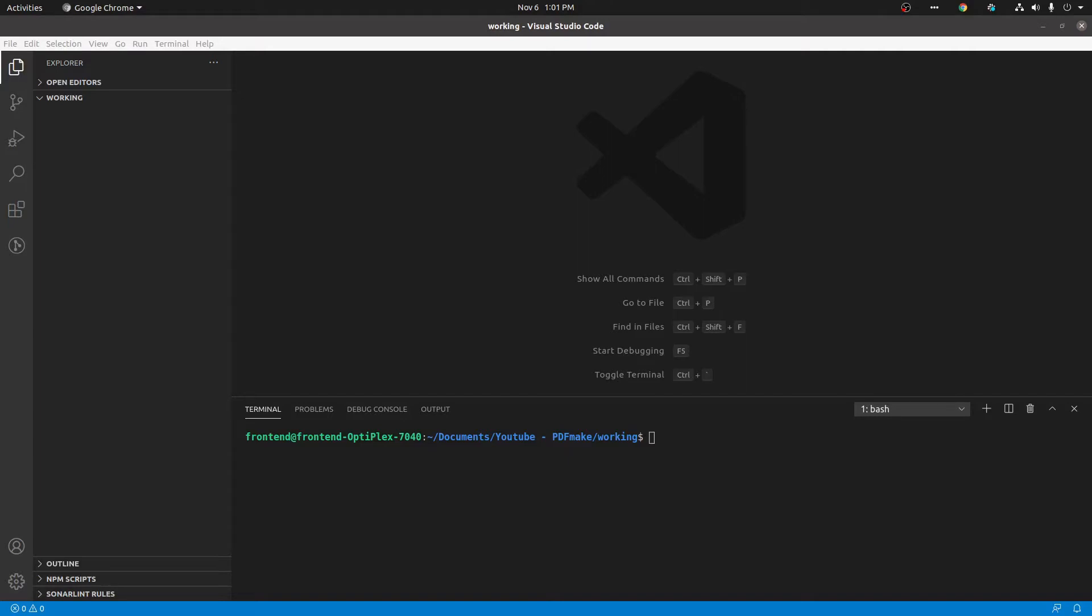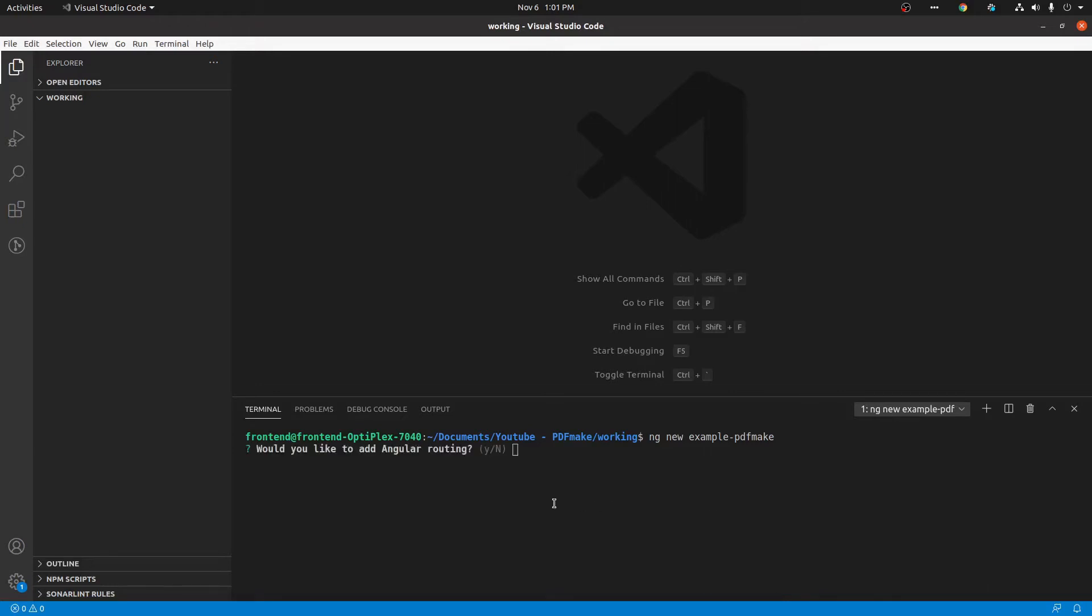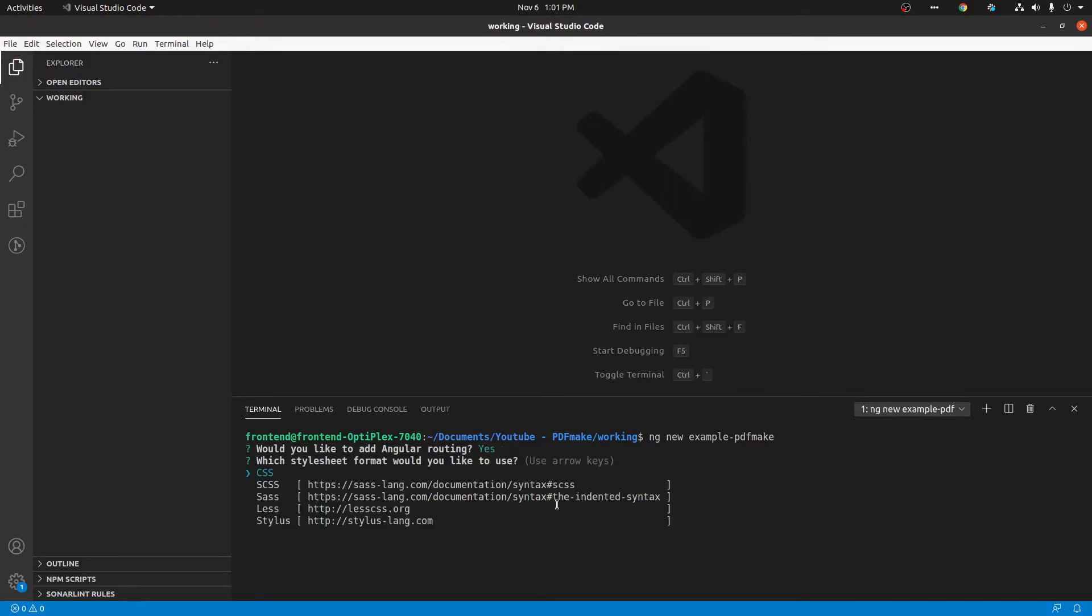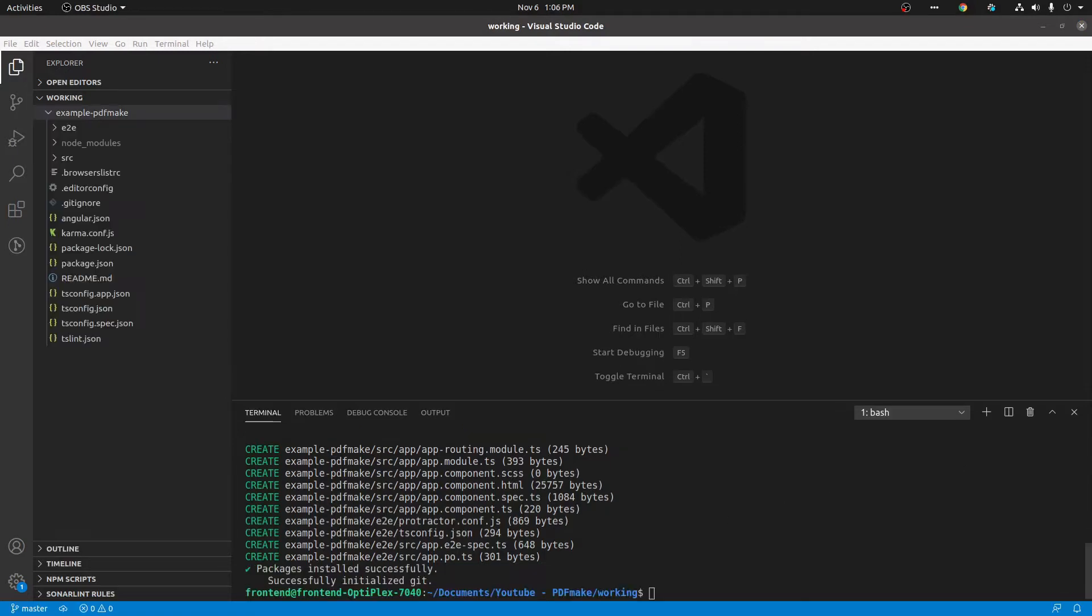First of all, we need to create an Angular project. For that, we can use Angular CLI commands. You can type ng new and project name, and there will be a couple of questions regarding the project. Here I am giving yes for routing, we need routing, and the stylesheet is SCSS. Now it's installing required packages for Angular, so it will take some time. Now everything is installed successfully.